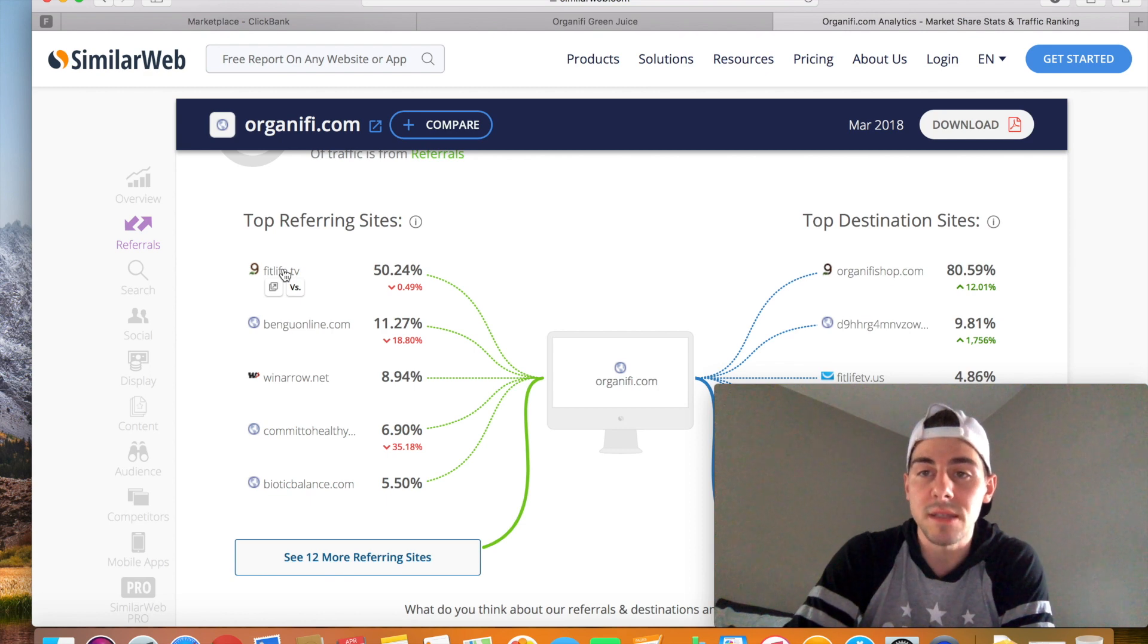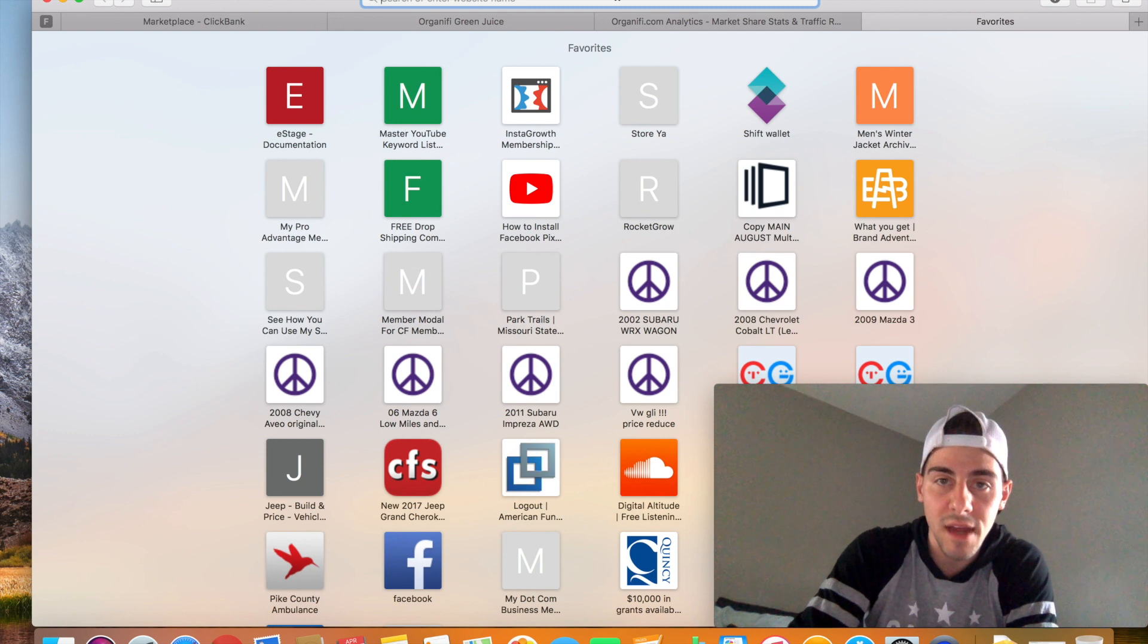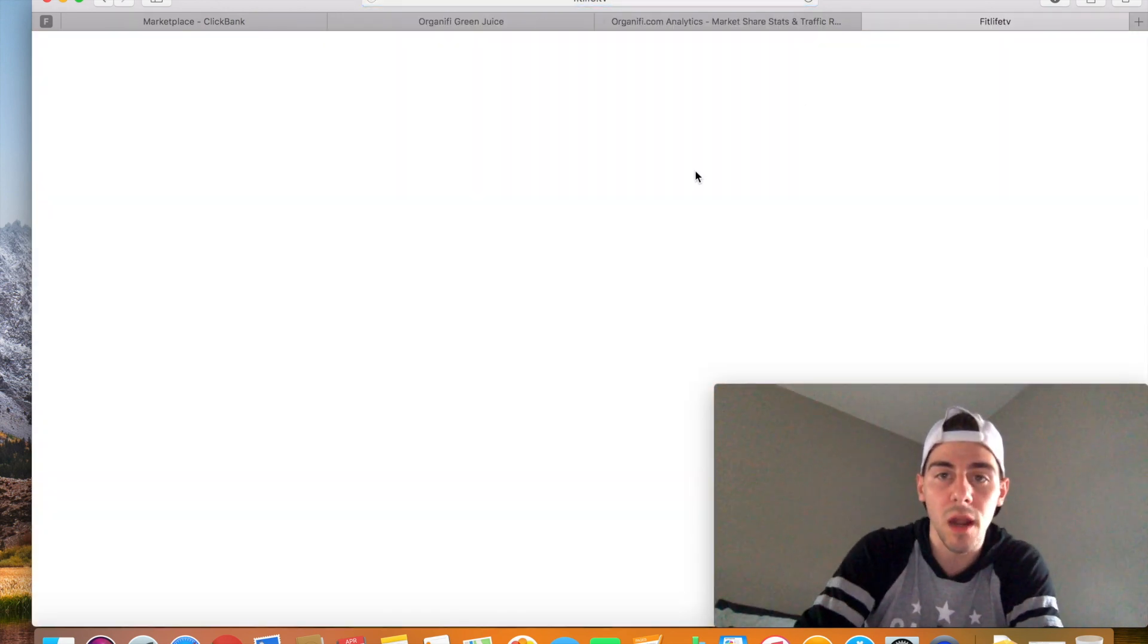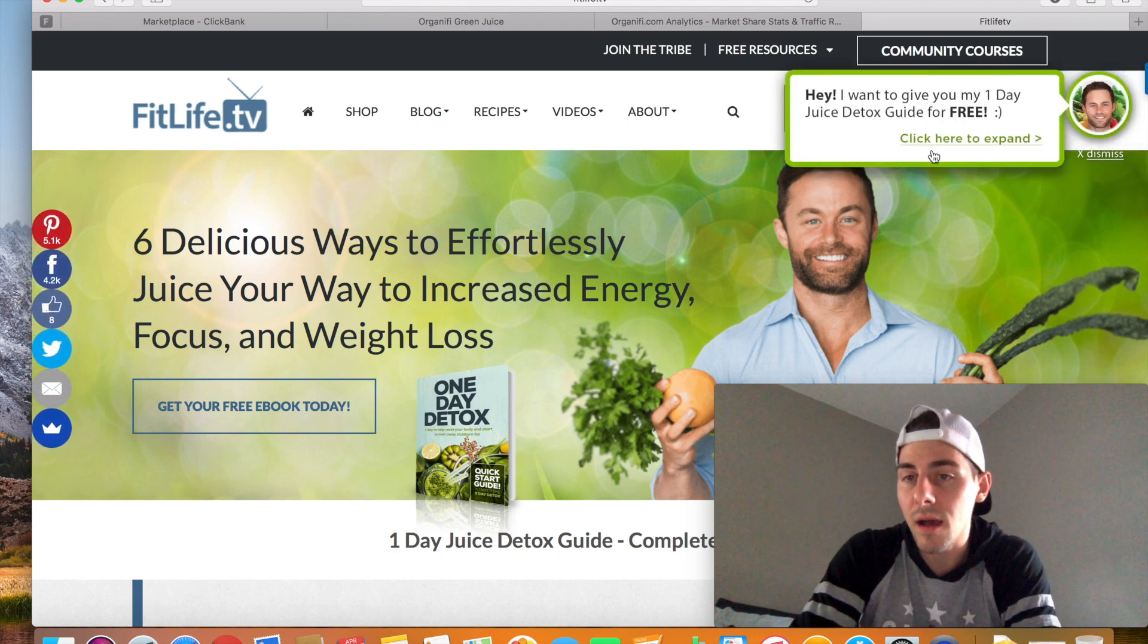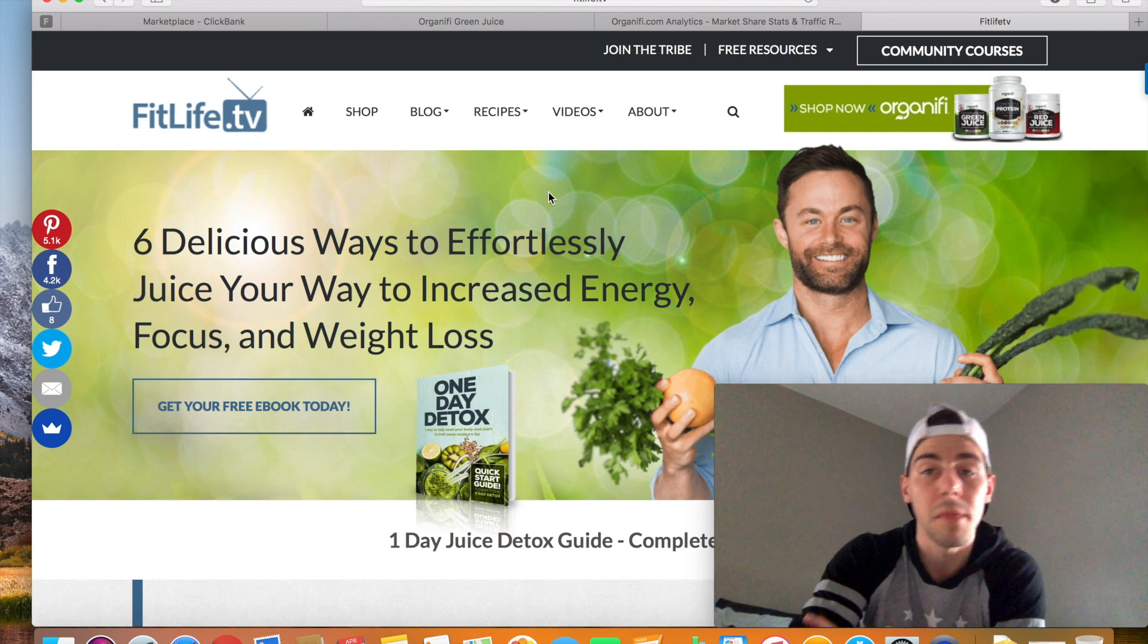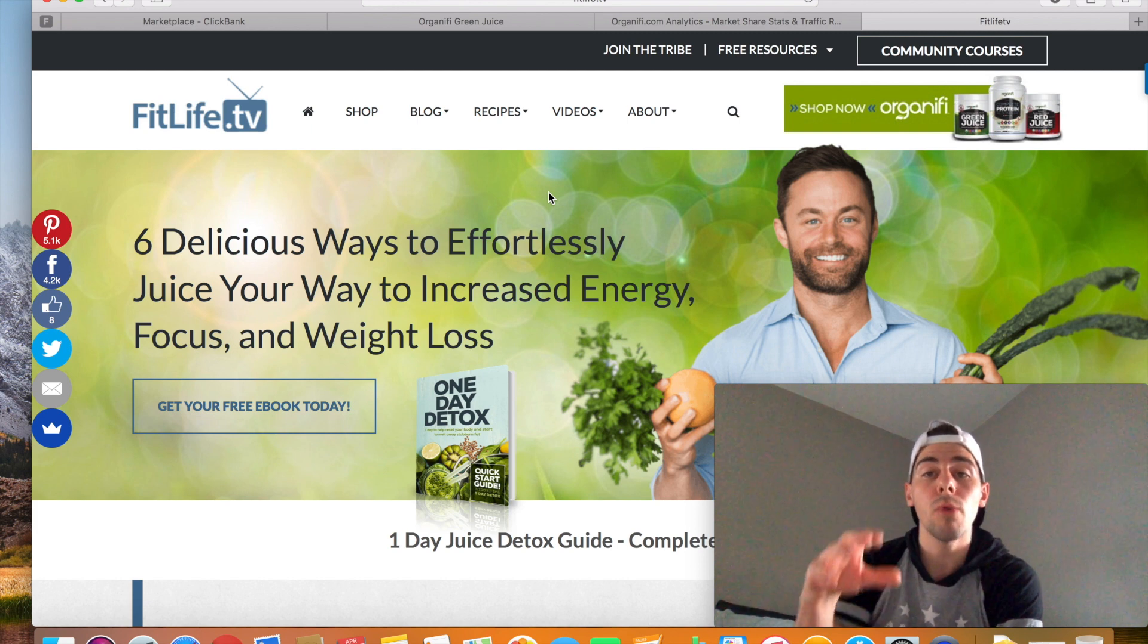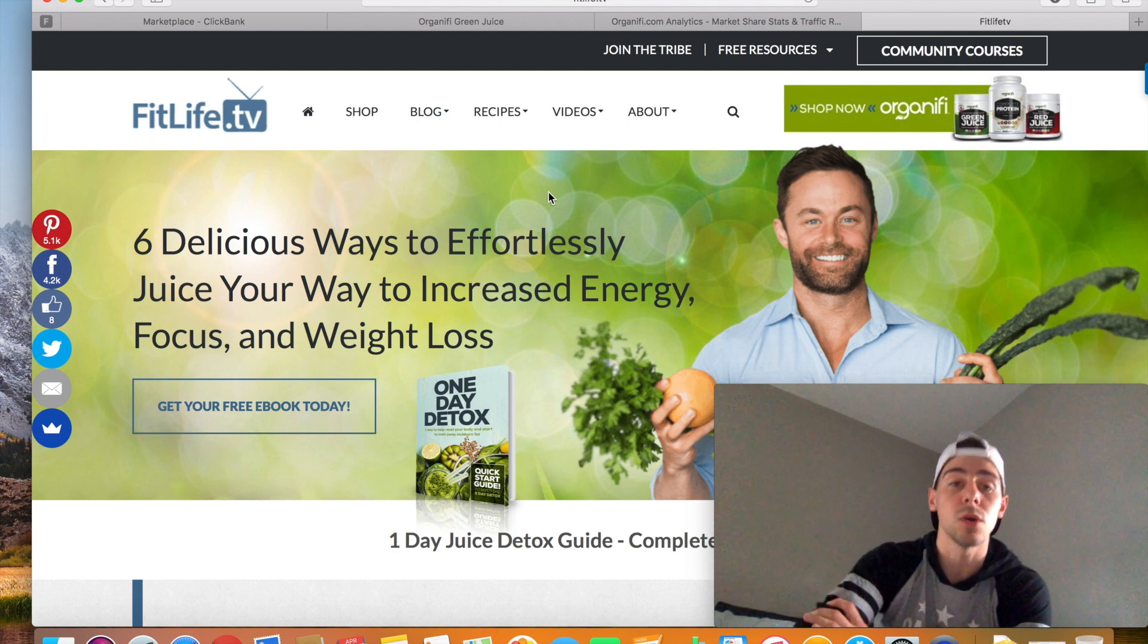So I'm going to show you guys something. Now, I'm going to open up a separate tab, fitlife.tv, stick with me here. We're almost done, I don't want to take up too much of your time. So this is the website. As you can see, they're already distributors of Organifi. So 50% of this product's traffic is coming from this website. How cool is that? All right, so you already know where the majority of the traffic for this product is.